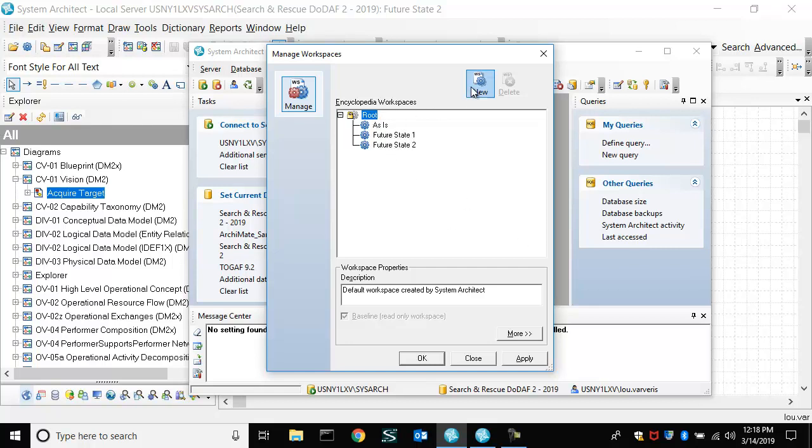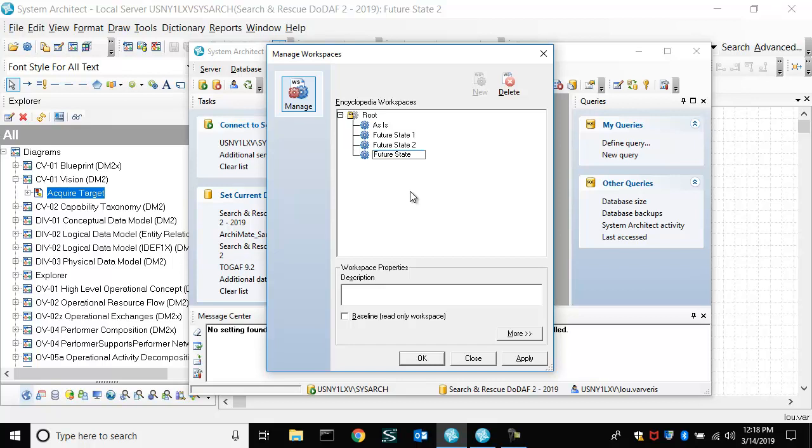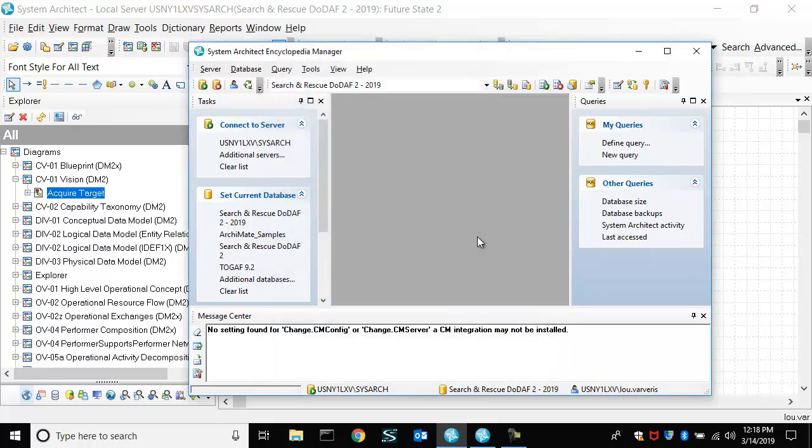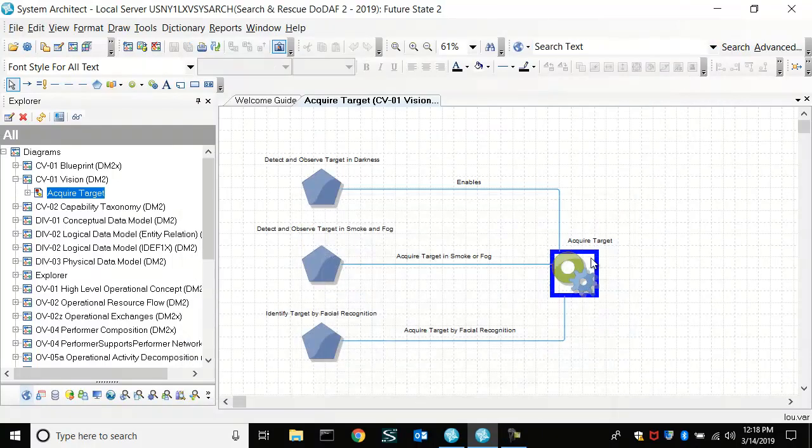So as an admin, I'll add a new workspace here, future state three. And that's done.